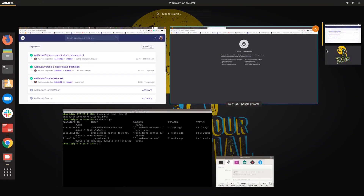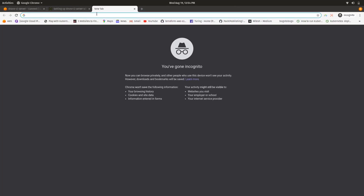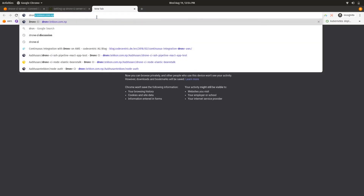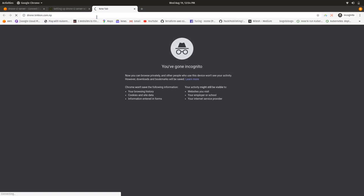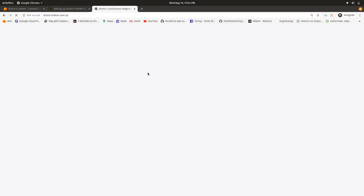Since I have already done the setup, it will automatically preload my account. When you do it for the first time, it will give you an authentication page with your GitHub credentials. You will need to sign in with your GitHub account and sync all your repositories to the Drone CI server interface.